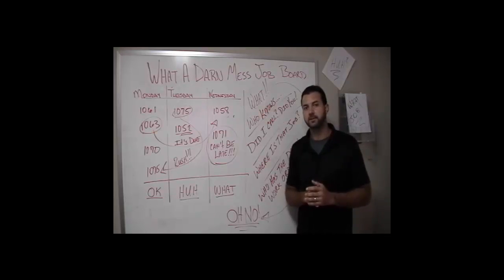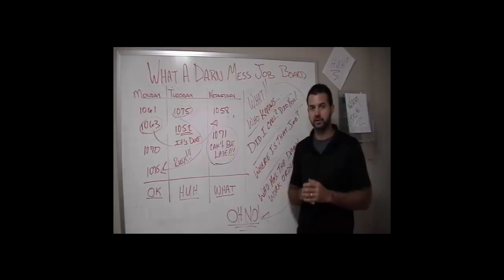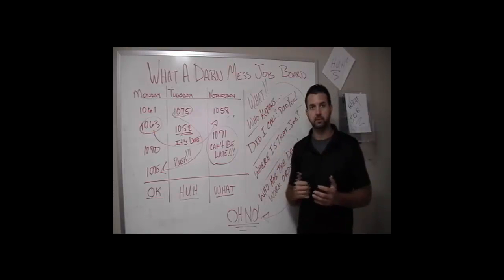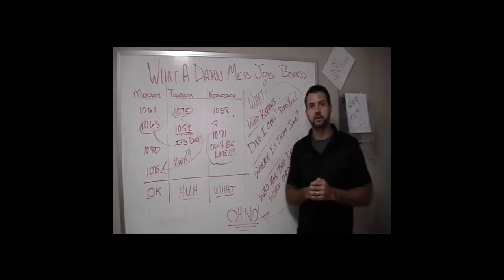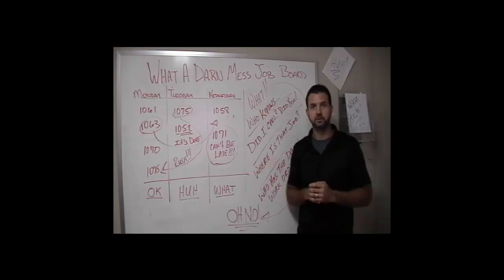I've seen many different types of operations struggle with tracking jobs using something similar to this. Sirius offers a simple solution called Dashboards.